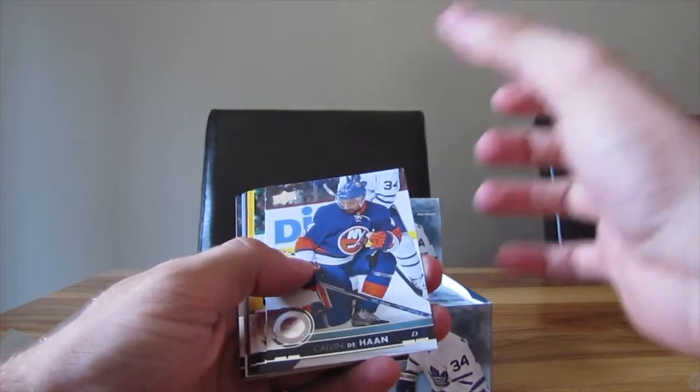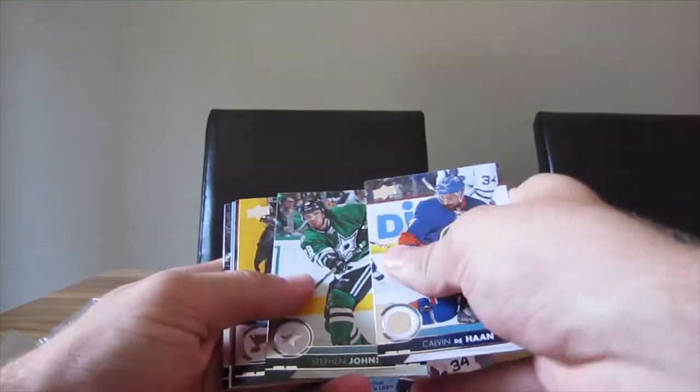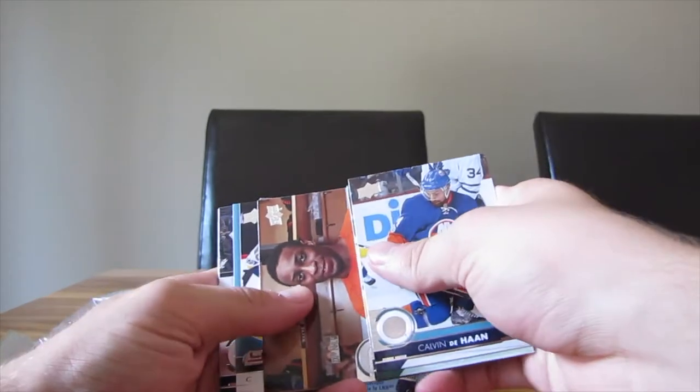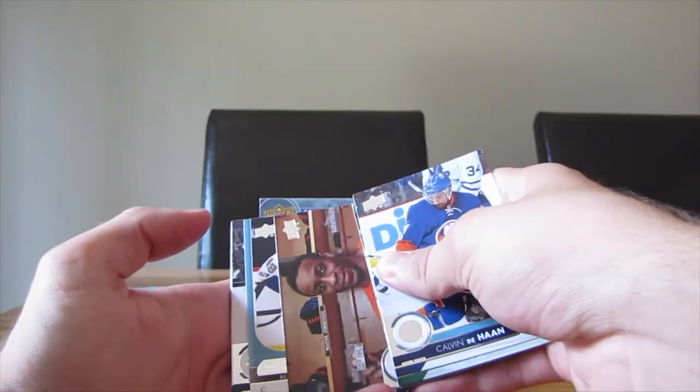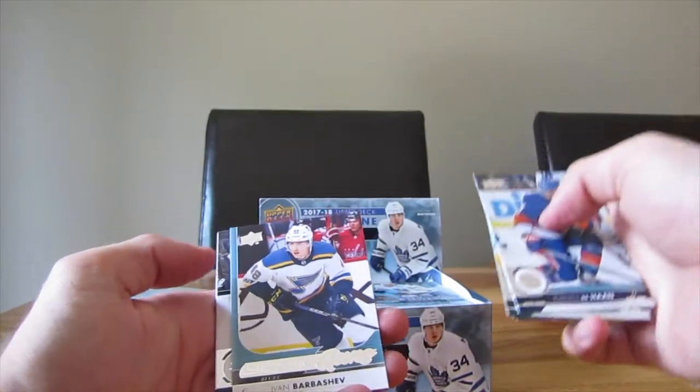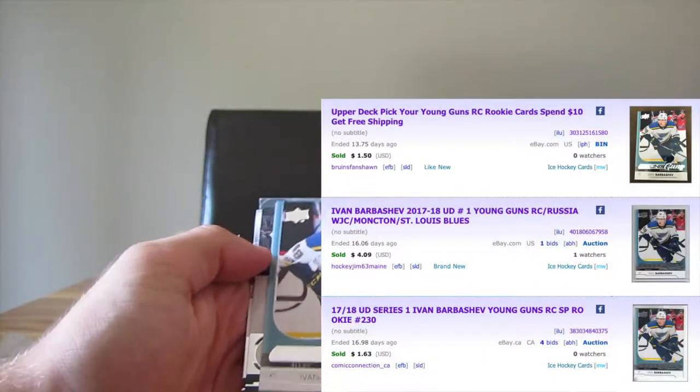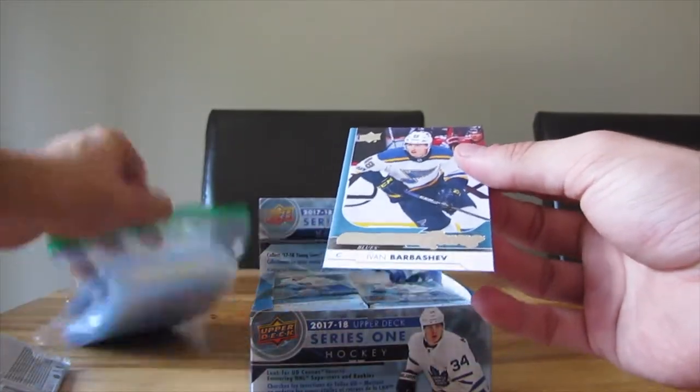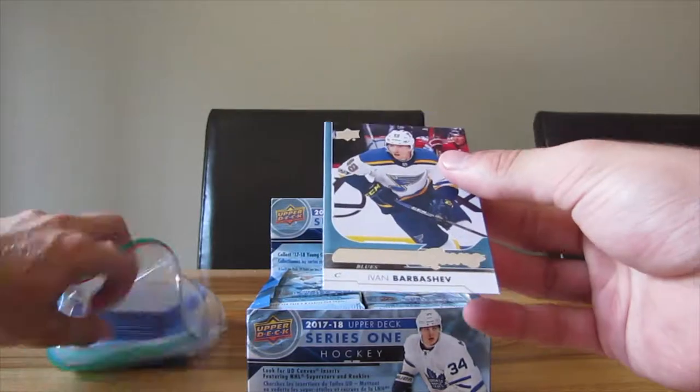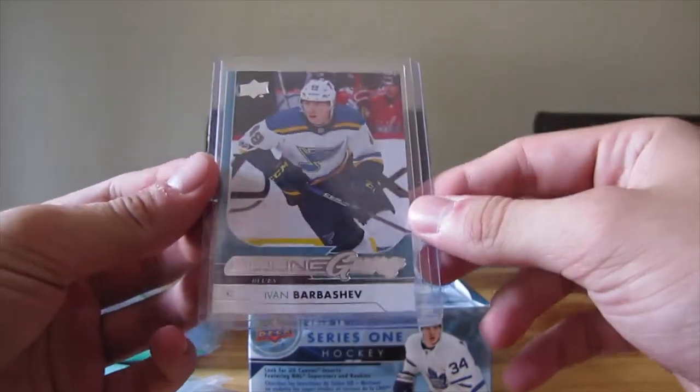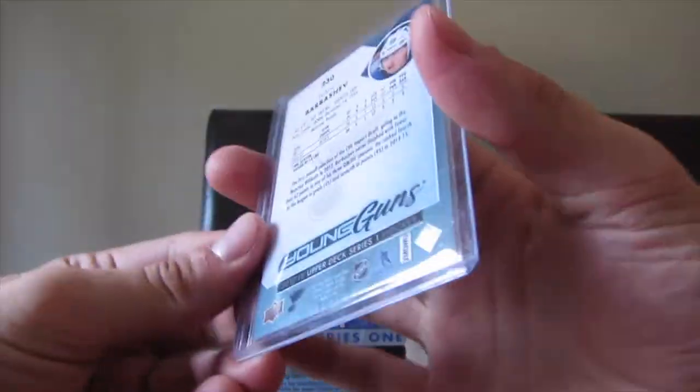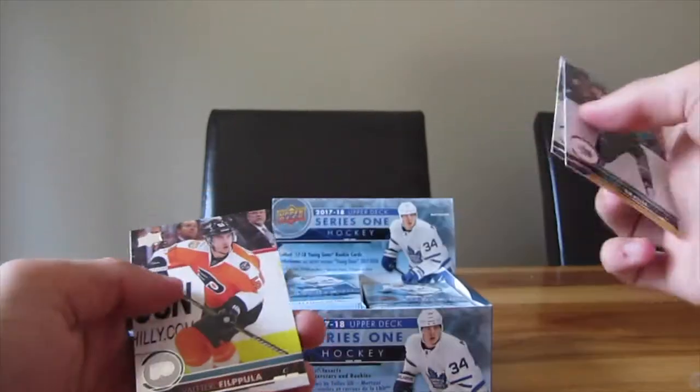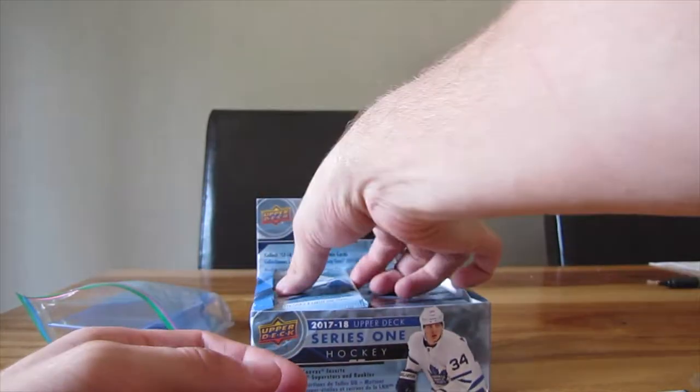Calvin Dehan. I don't know what the young guns look like. Stefan Johns, Paul Stastny, Wayne Simmons and oh, that's a young guns. Blues, Ivan Barbashev. Yeah, alright. Can't look up winner, Barbashev straight up in the first pack. That's pretty good. Nice, I'm happy with this. There's other young guns that are pretty good, but I'm not mad with this one.